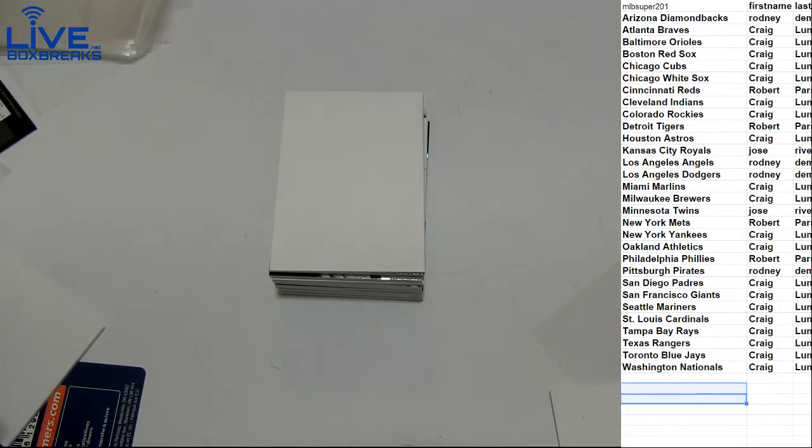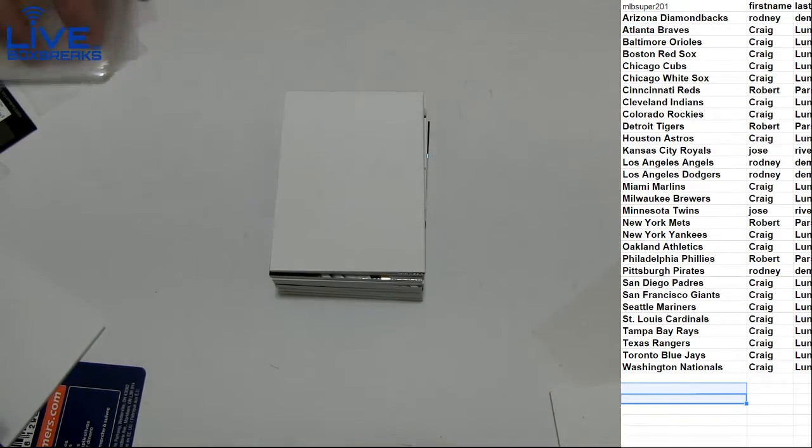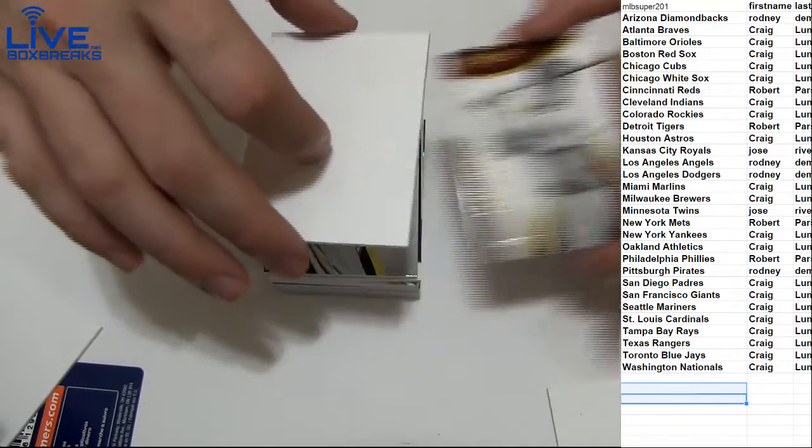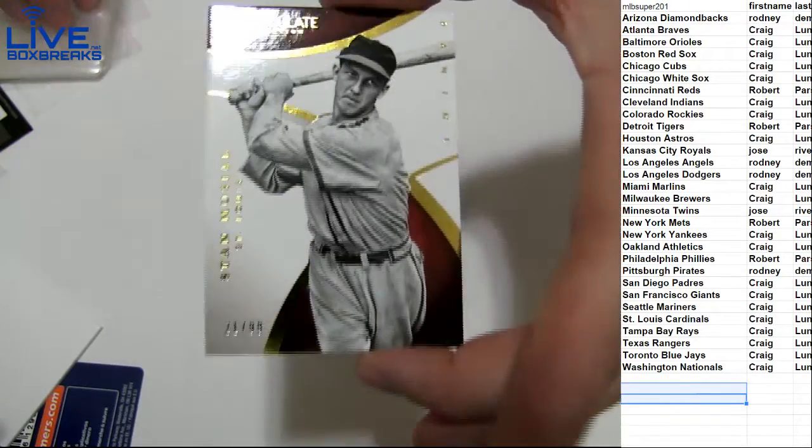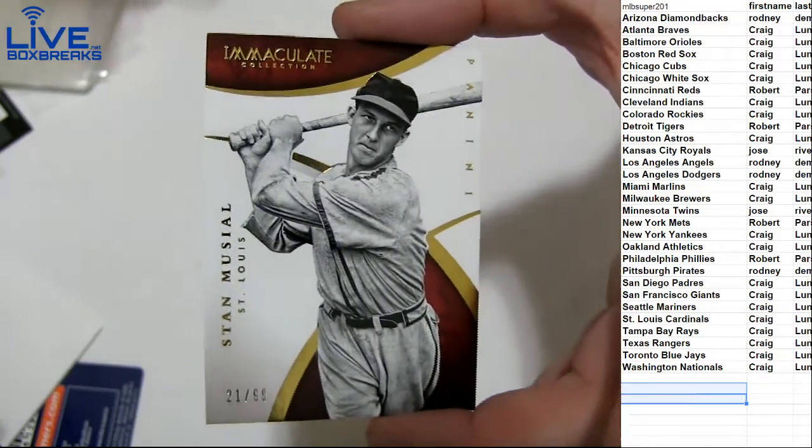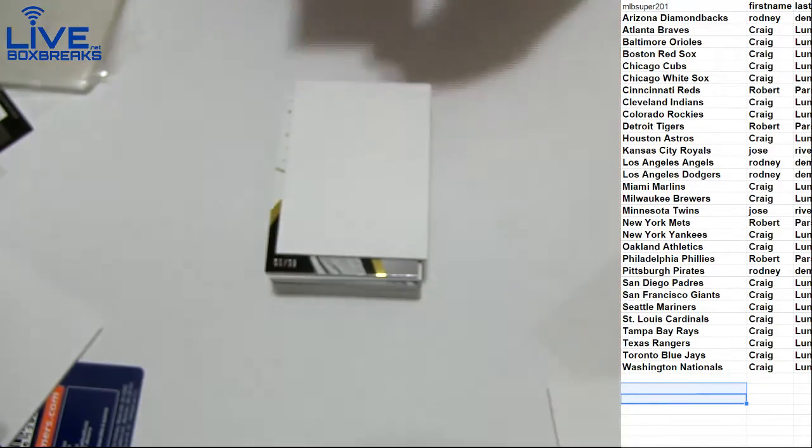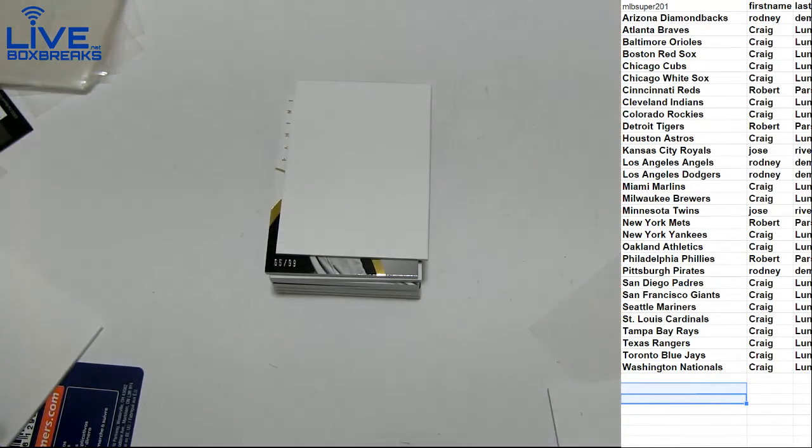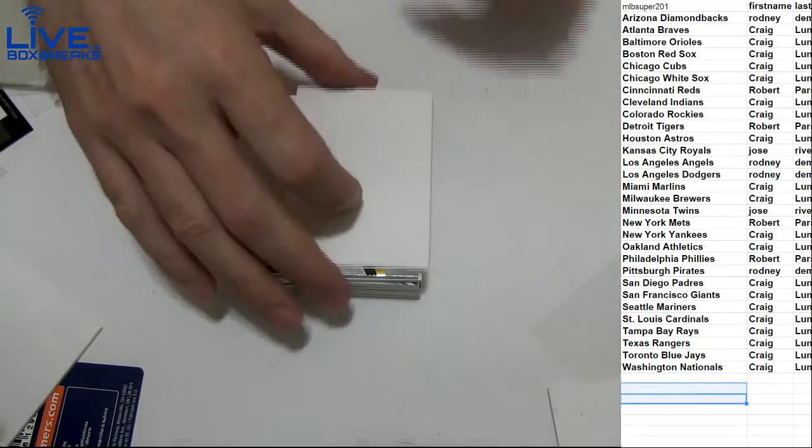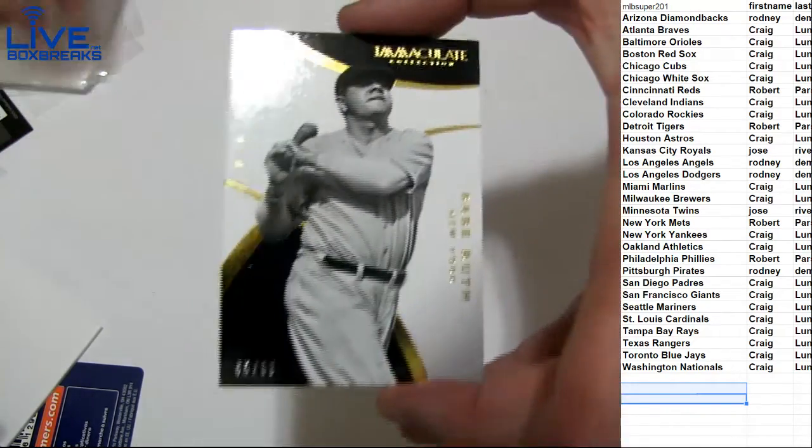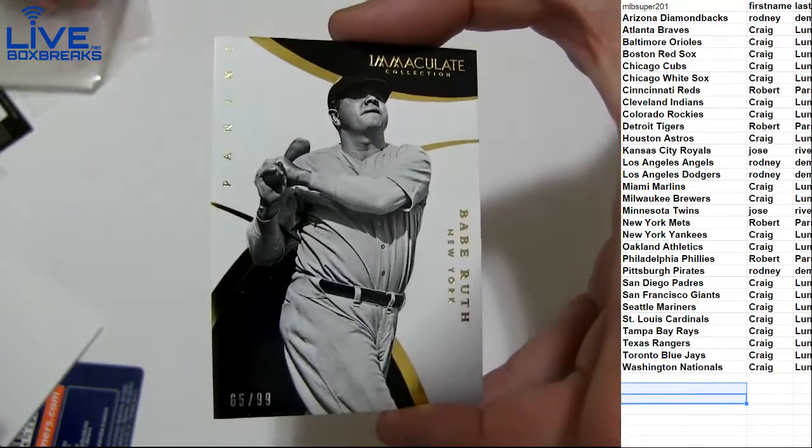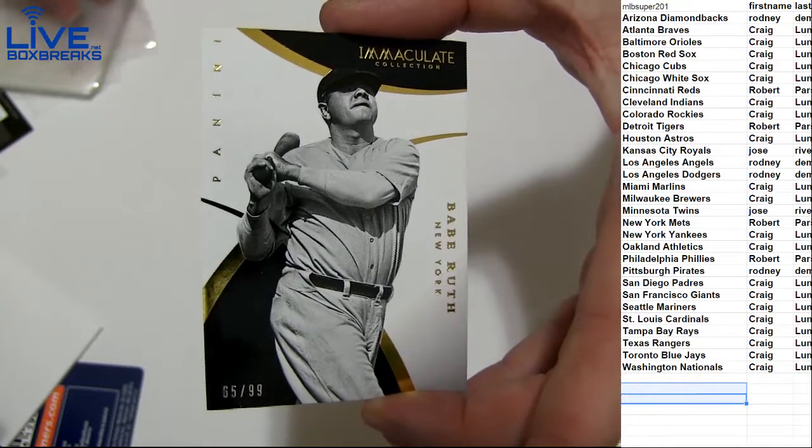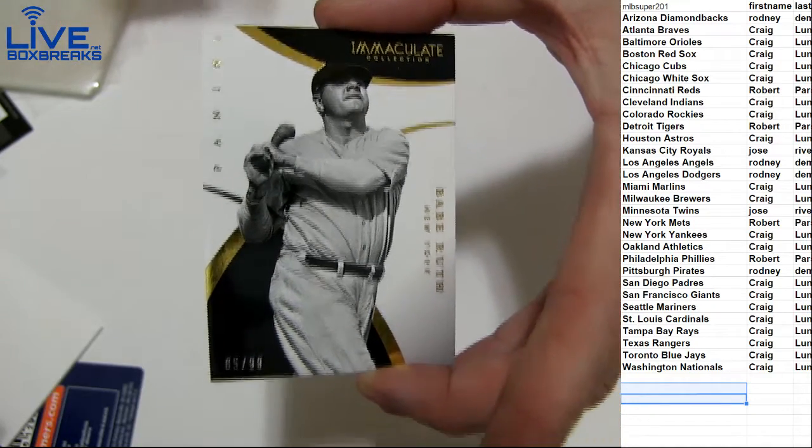Alright Brady, Happy New Year's man. There we go, Stan Musial to 99 for the Cardinals. Hey, Bruce 99 for Craig for the Yankees.